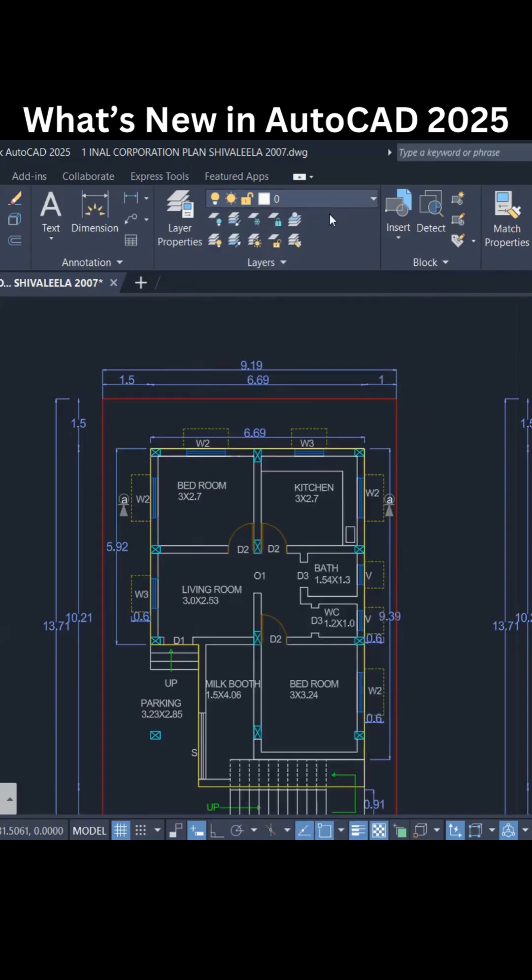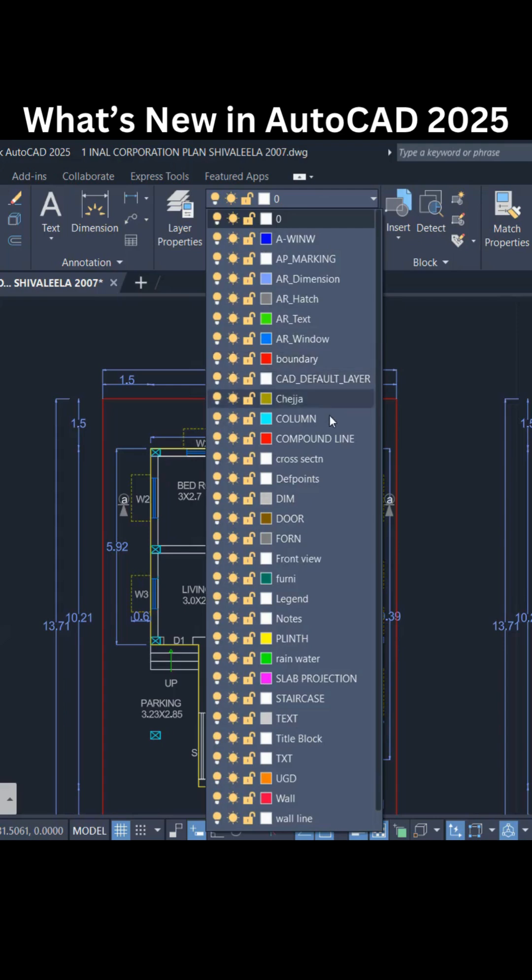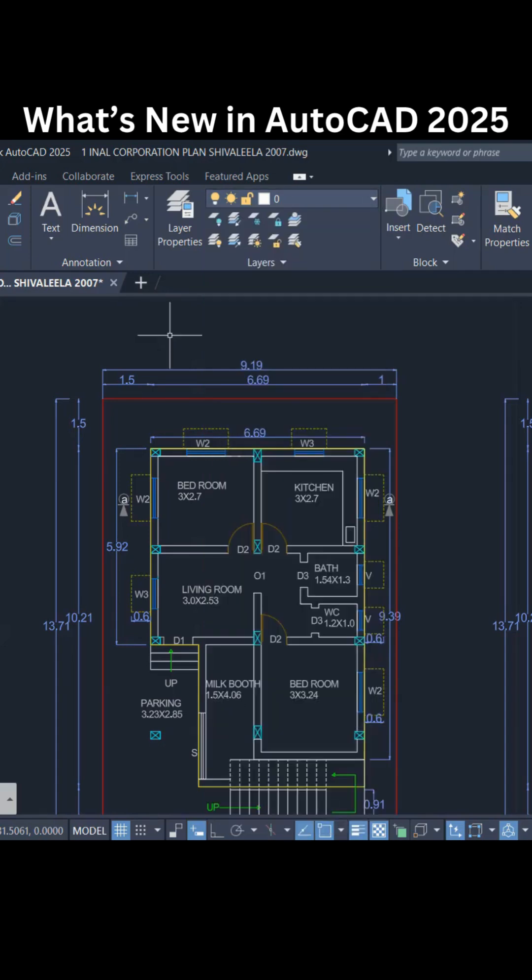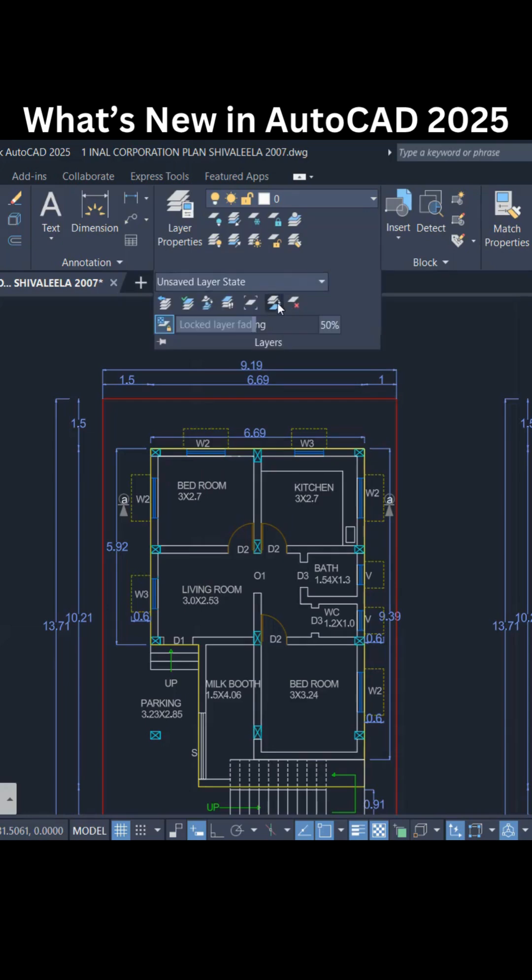But in that case, the compound line or layer remains the same, so the number of layers are deposited. Unwanted or unused layers are getting deposited in your project. That's why in 2025 we have an option called merge.